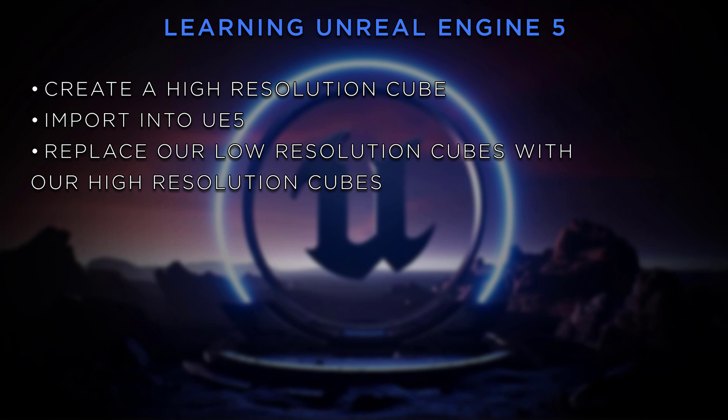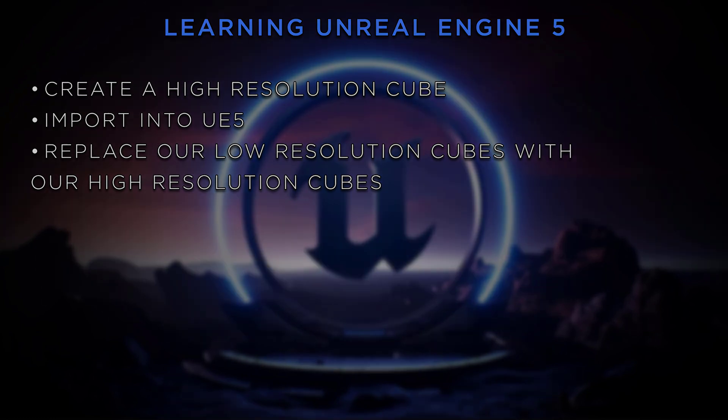There's a method that we can select all of our low-resolution cubes, our proxy meshes, and then replace them with the high-resolution cubes that we've made inside of Maya. Let's go ahead and take a look at this and get started.